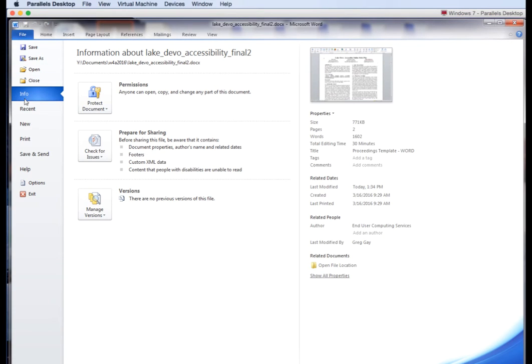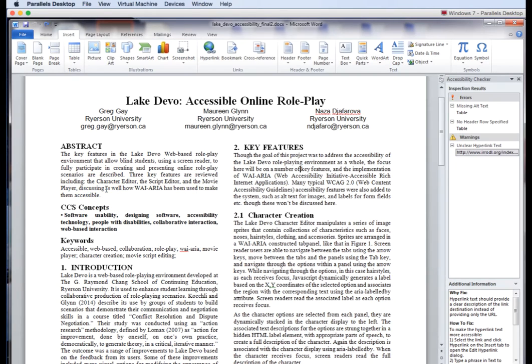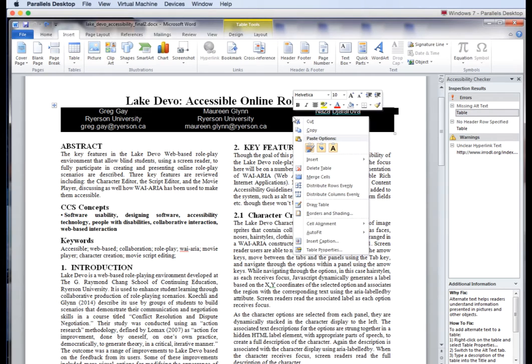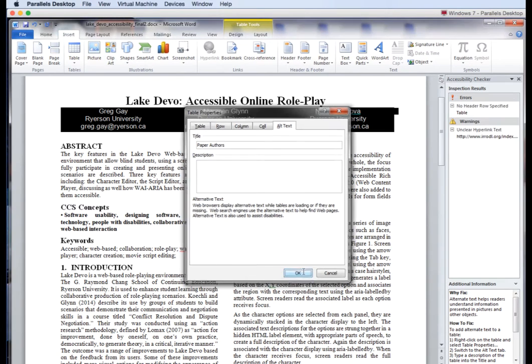In the file menu, choose info. From there, click on check for issues, then check accessibility. You'll notice a panel opens on the right with a list of accessibility issues. In this case, the check identifies missing alt text for tables. Clicking on an issue highlights the associated table. You can then right-click on the table and choose table properties, enter in a title for the table, and click OK.